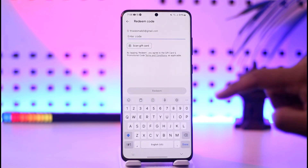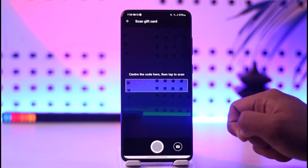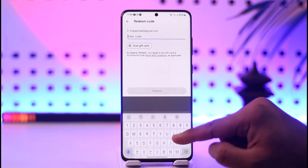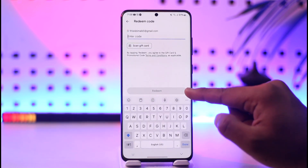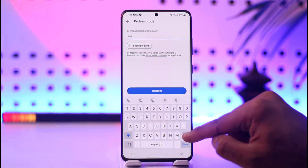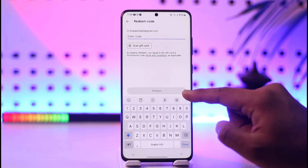You just have to enter the code. If you can't enter the code manually, you can tap the Scan Gift Card option — your phone will automatically scan the gift card for you.